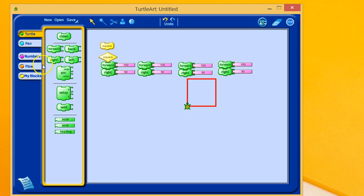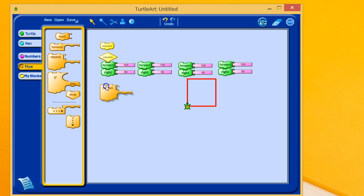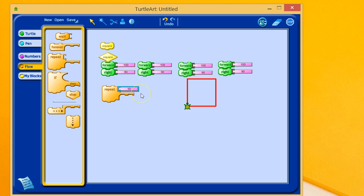It turns out in your flow command, there's a really nice tool called repeat. So, if we drag this repeat in here, and we see that we need to repeat it four times, so we're going to change this from 10 to 4.